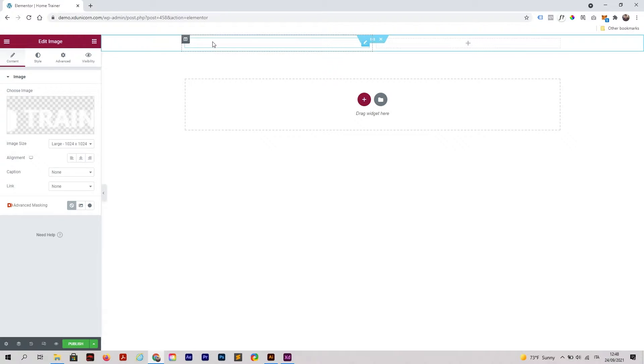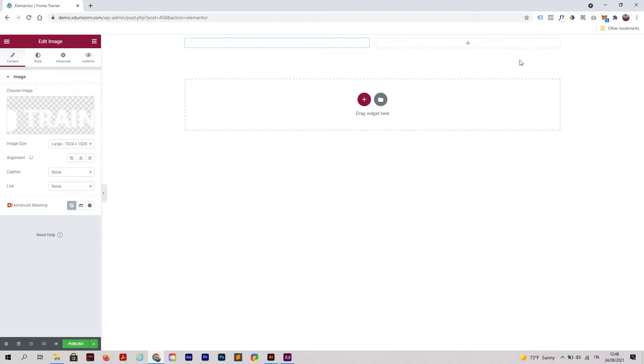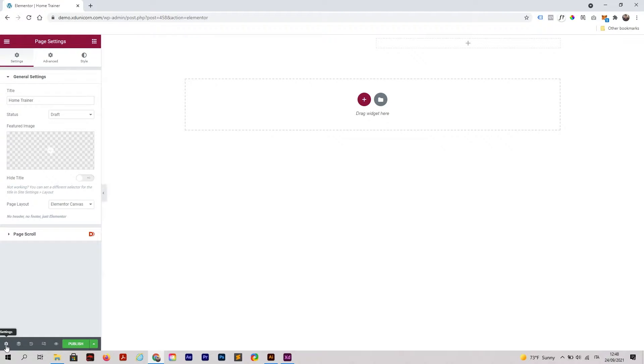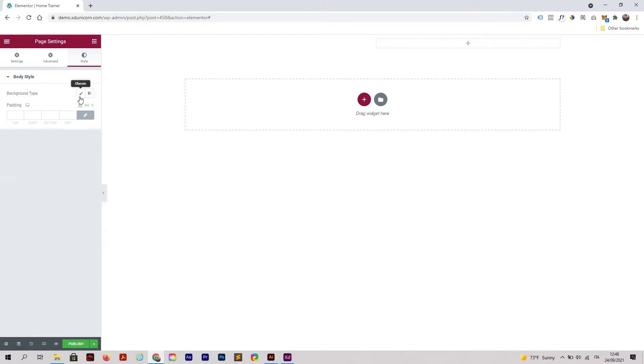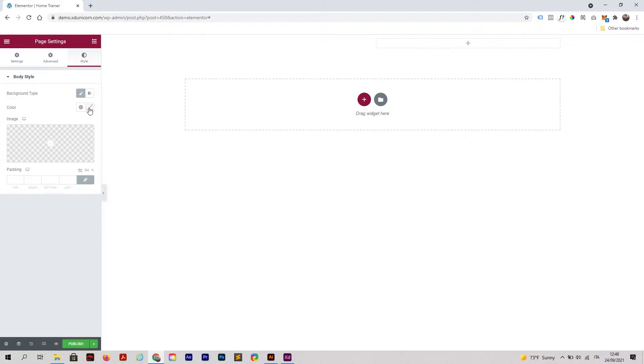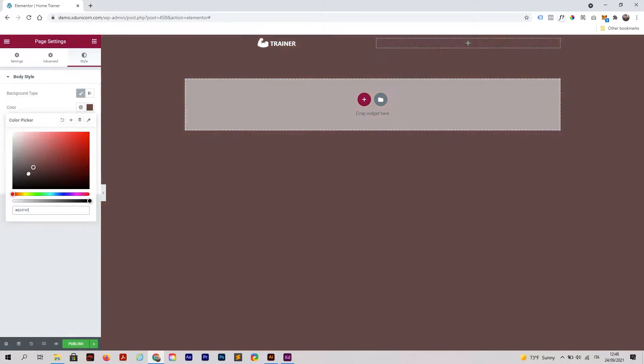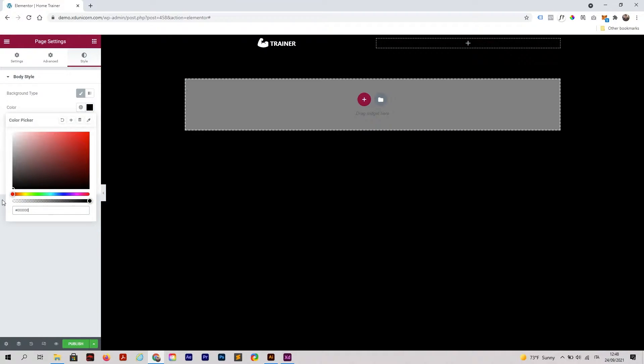The logo is actually white, so I'm going to change this page to a black background. Click on settings, go to style, background type, click on classic, and then make the color black.